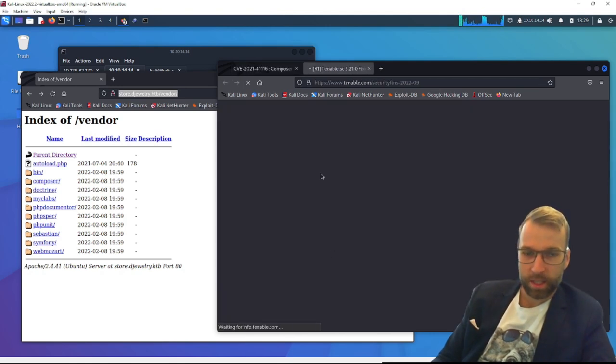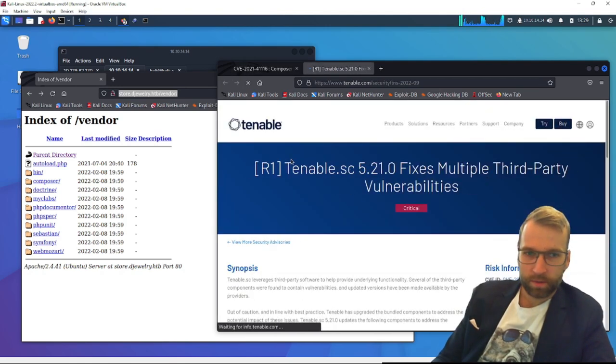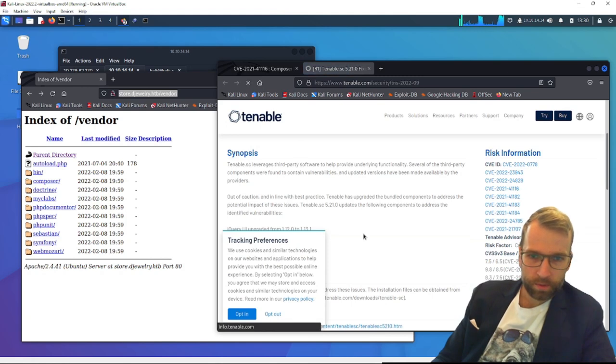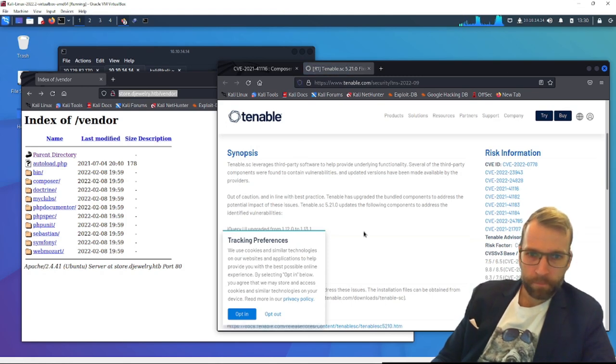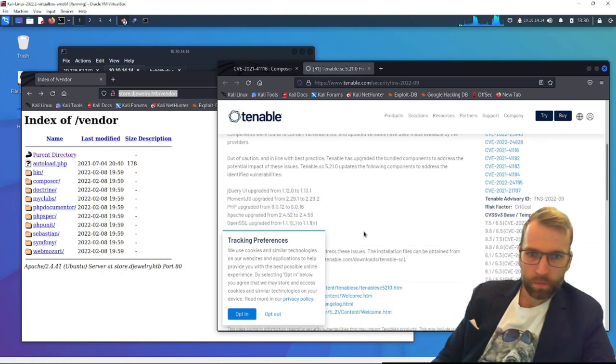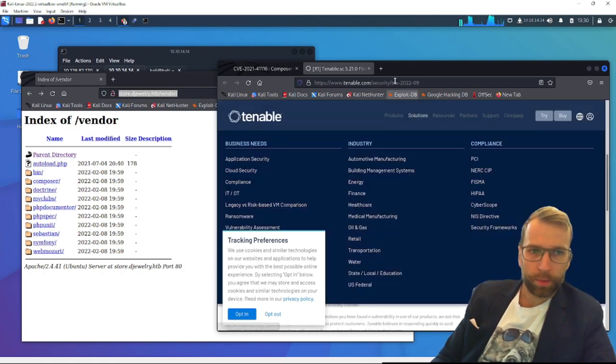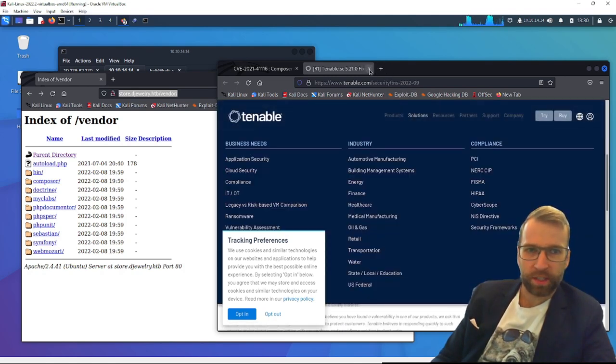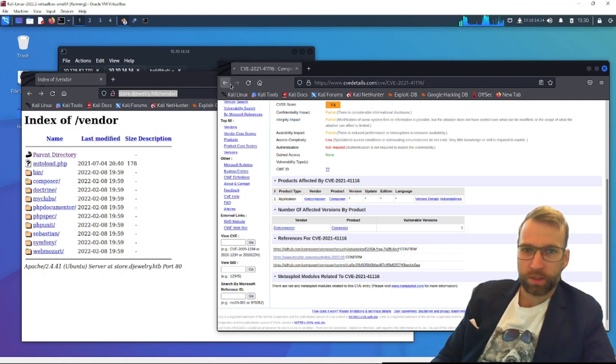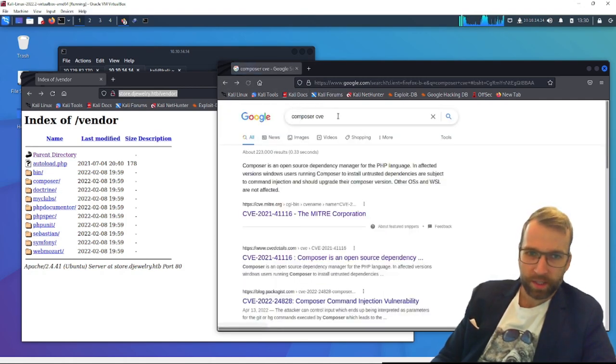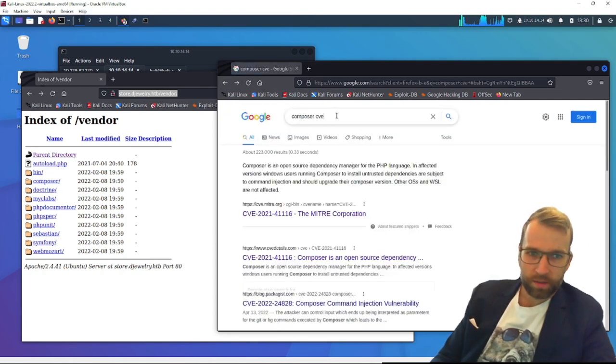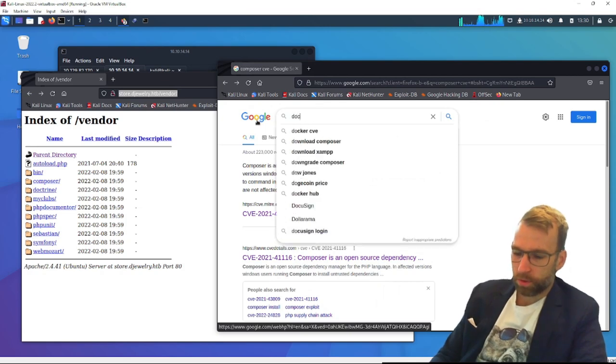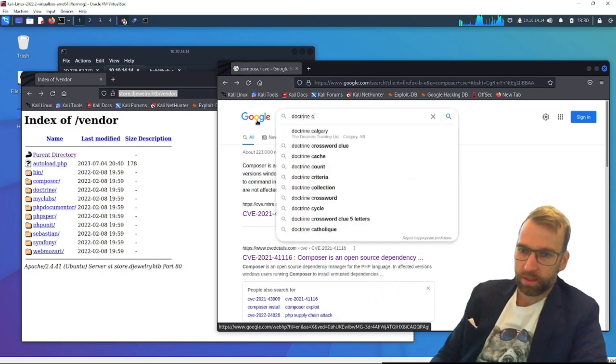I don't see anything about how to activate this or chase it down. We can come back and dig into this. I'm going to take a look at the tenable synopsis. What we're going to do is we're going to move on to the next one here. So now we have something called doctrine. I don't even know what that is, but let's look it up. Let's go doctrine CVE.